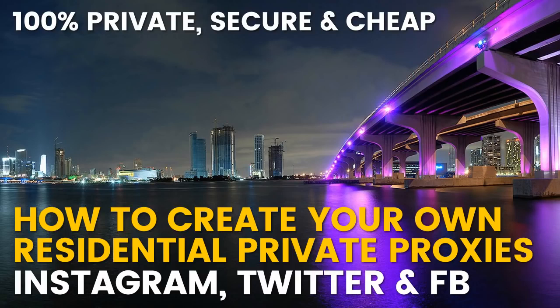Hello, this is Spooksy from GoSo.io and today we're going to talk about how to set up your own residential proxies.